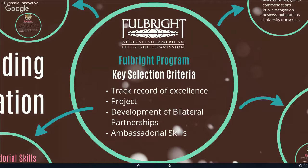Before you begin to write, learn about the Fulbright Commission — check out our journals, publications, and have a good look around the website. Look at our mission statement as a first port of call. Under the 'Fulbrighters' heading on the website you'll see successful scholars and the projects they've been engaged in, which gives you ideas and pointers. Also do a little bit of research on our history and Senator Fulbright, and research carefully the scholarships on offer.